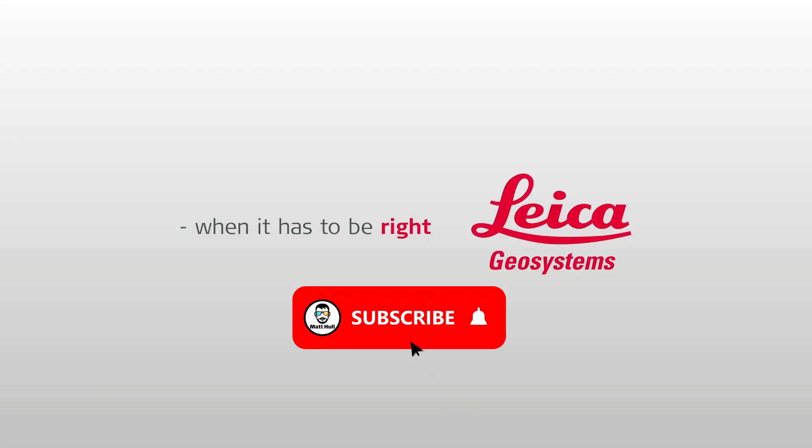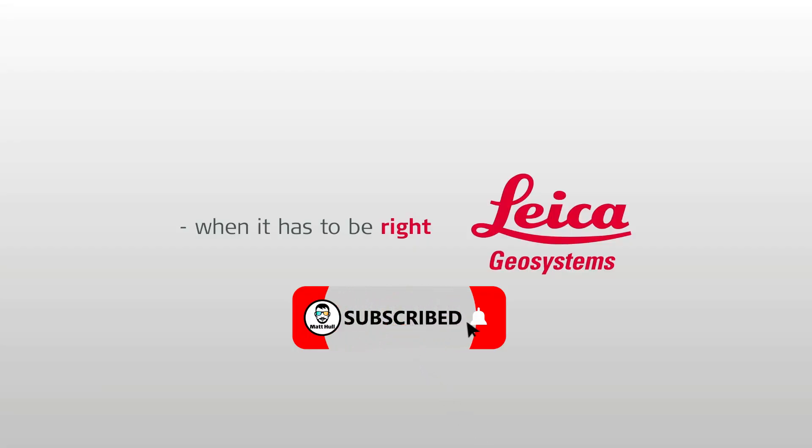Thank you very much for watching. If you have any questions, please leave them in the comments below and I'll catch you on the next one.